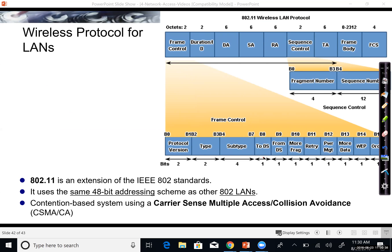We won't go into too much more detail about wireless here, but we'll talk a lot more about all of this addressing when we get into Ethernet.